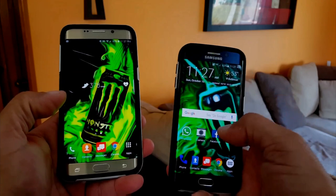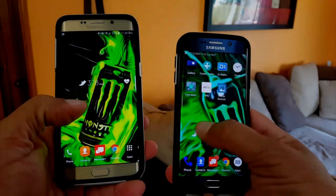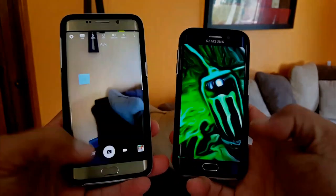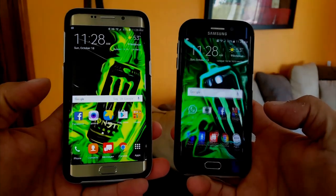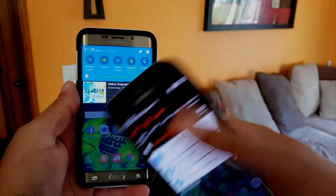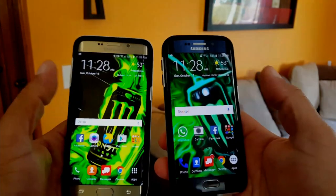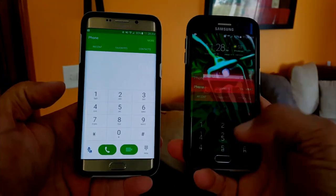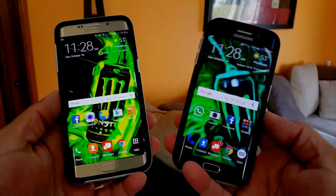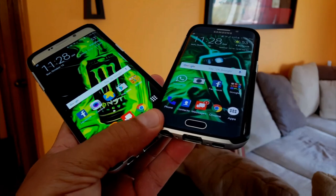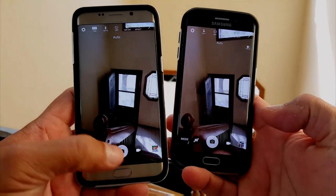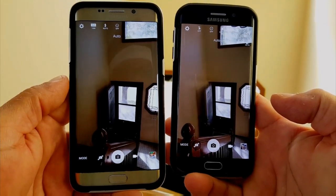Another difference is that the Edge has more PPI — pixel density — at 577. In real life and daily usage you're not really going to notice the difference, but both are amazing displays. With the Super AMOLED technology, everything looks very bright, super clear, and high definition.